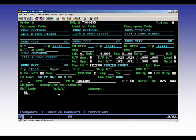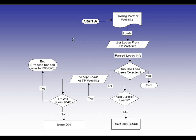The way it works, we go to your trading partner website, then we check it for any new loads, and then we gather that load information on the website and parse that information.